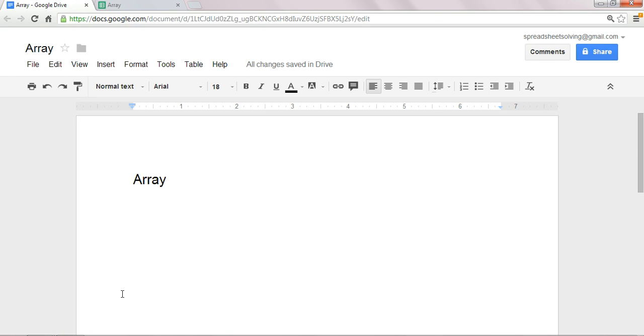Hi there. In this video today, we're going to cover the concept of arrays, and you are going to learn how to use an array function within a spreadsheet, and in our case, we're using Google Spreadsheets.